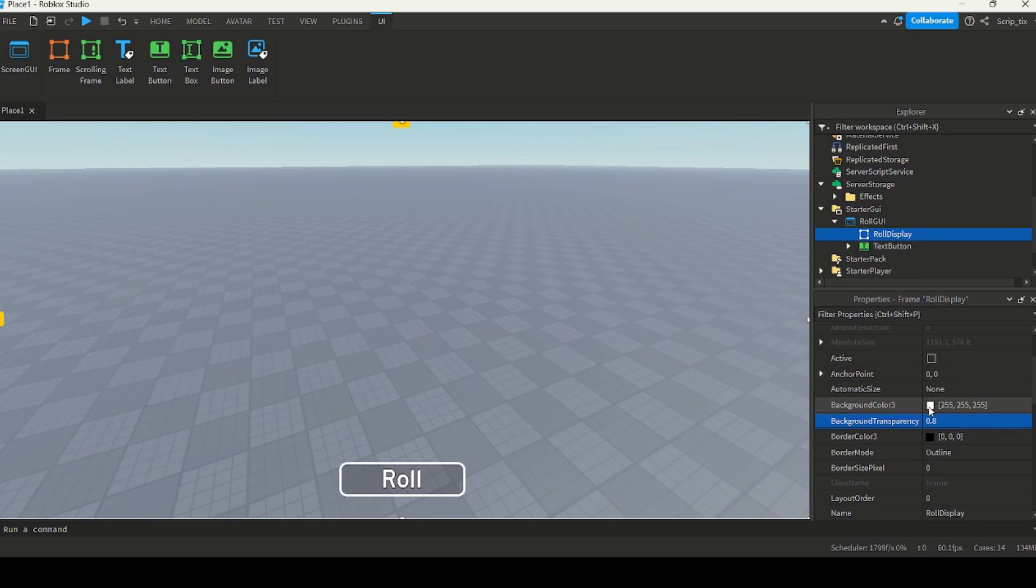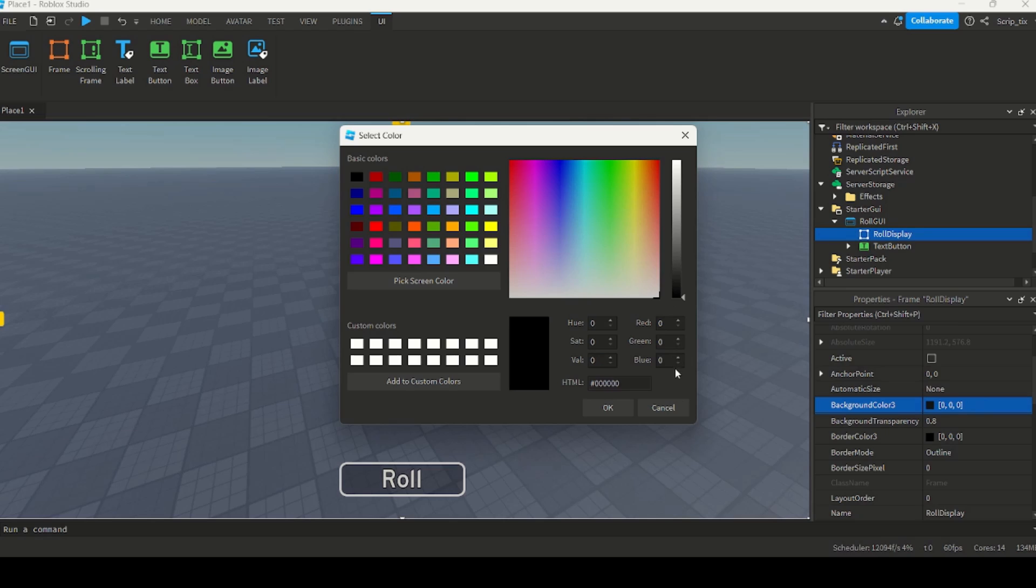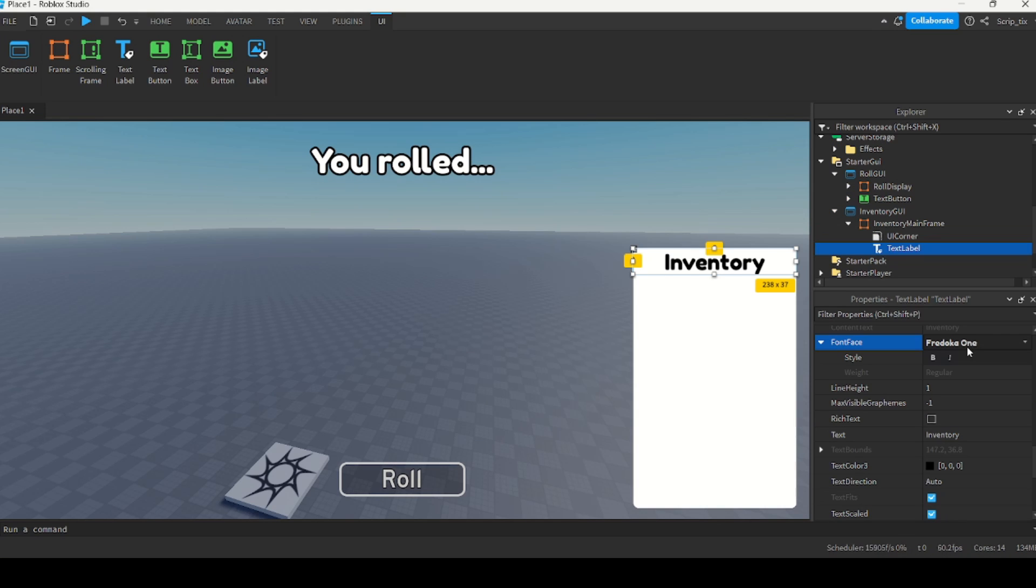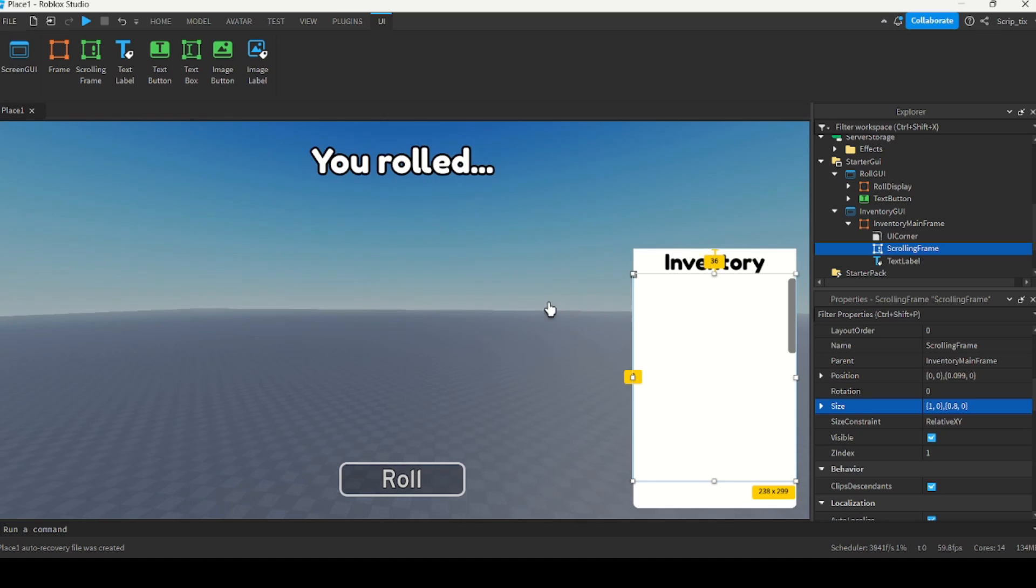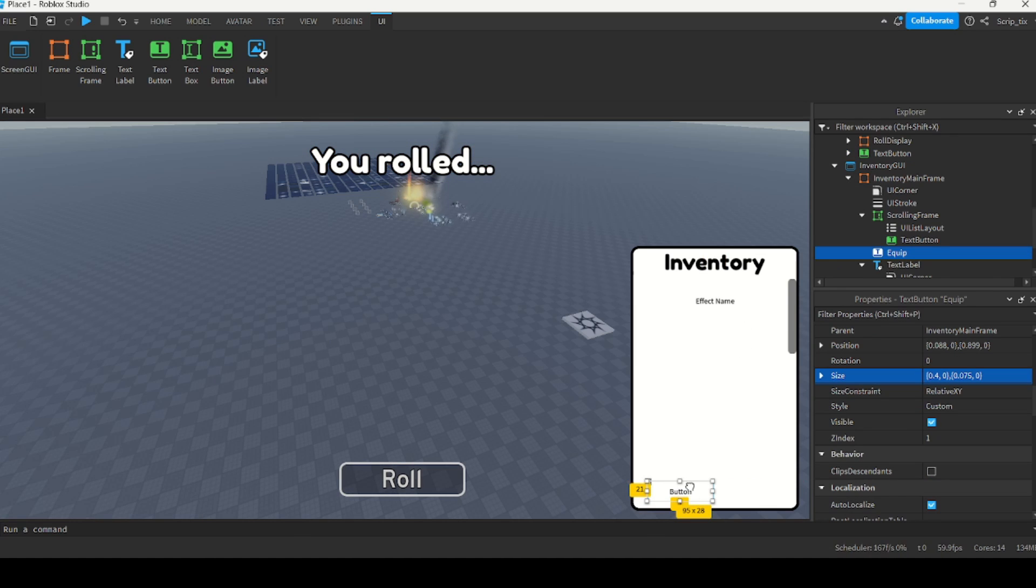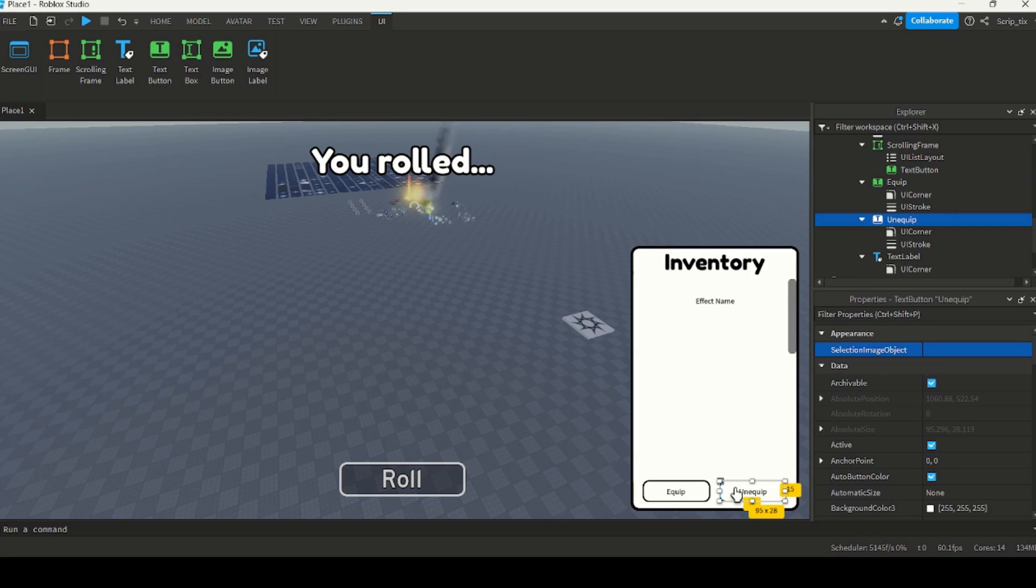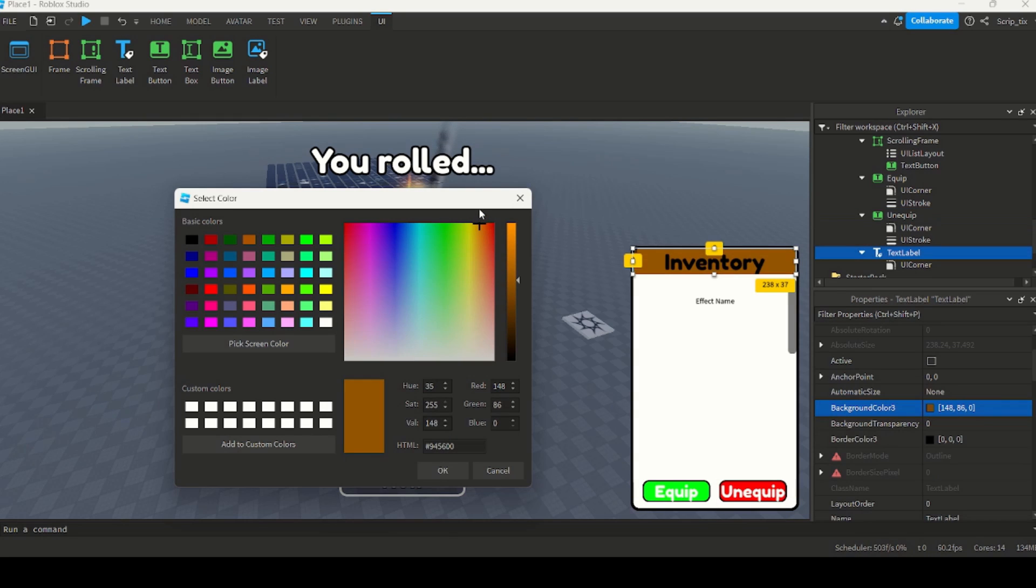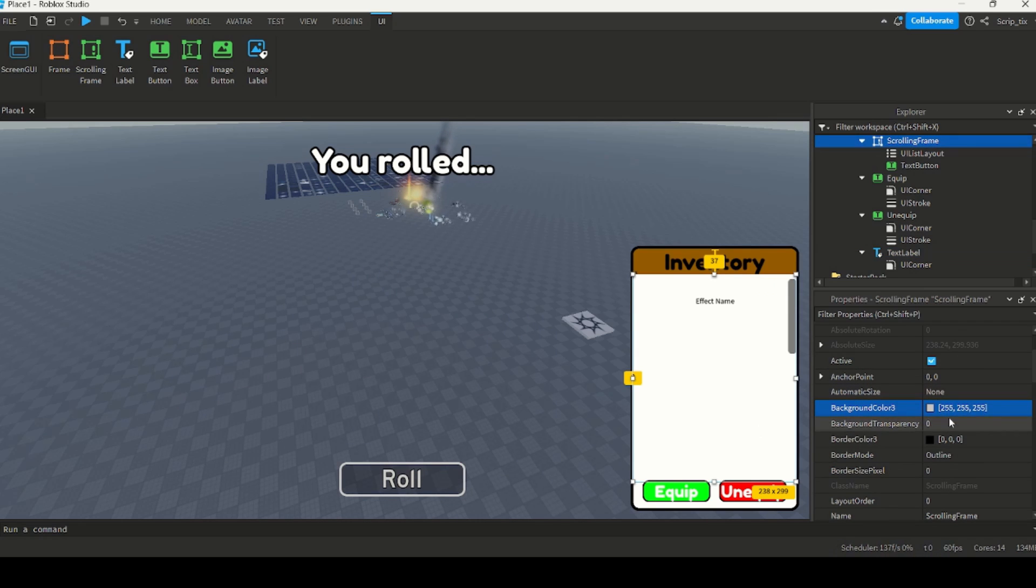Now, for the inventory GUI, I want to break it down into three sections: have a title at the top, a scrolling frame showing the player's inventory in the middle, and then two buttons at the bottom for equipping and unequipping the auras. I added some finishing touches to the inventory display because no one wants to play a game with GUIs that look like they were made in 2008.